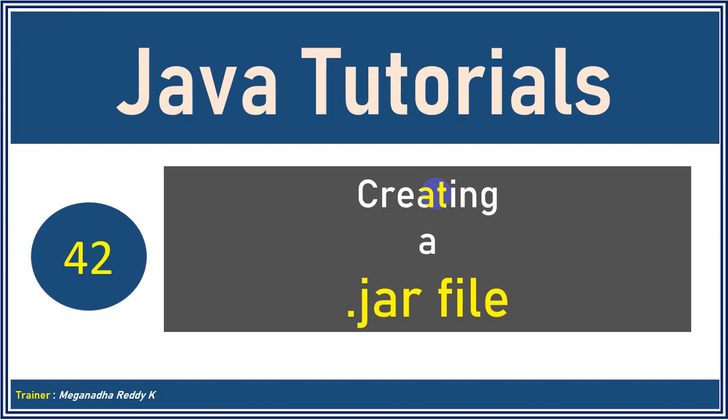Now, when do we need to create? So jar stands for Java archive. You would have heard about zip files, where zip file is like we compress it. Now jar file stands for Java archive file. Now, what is the use of this?